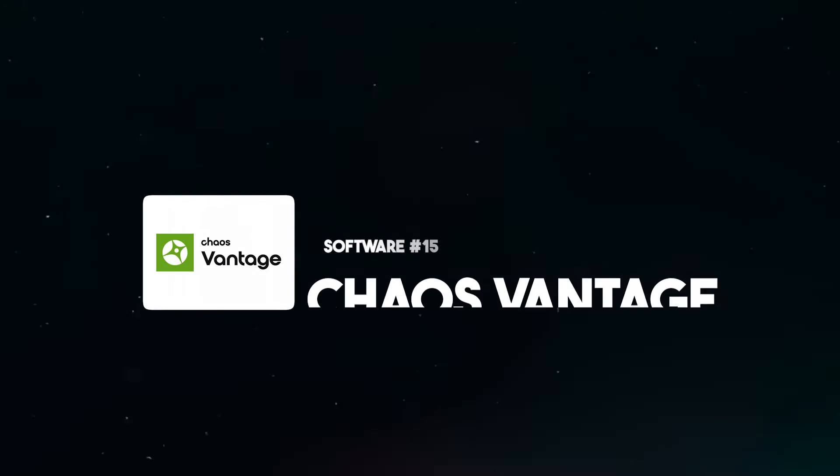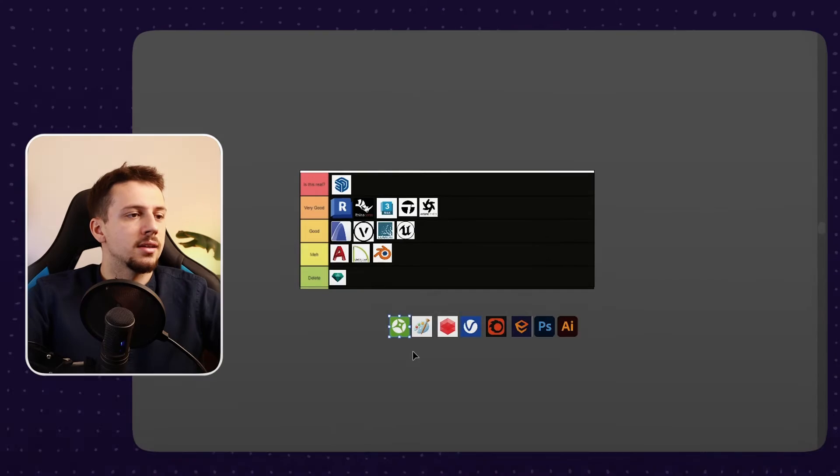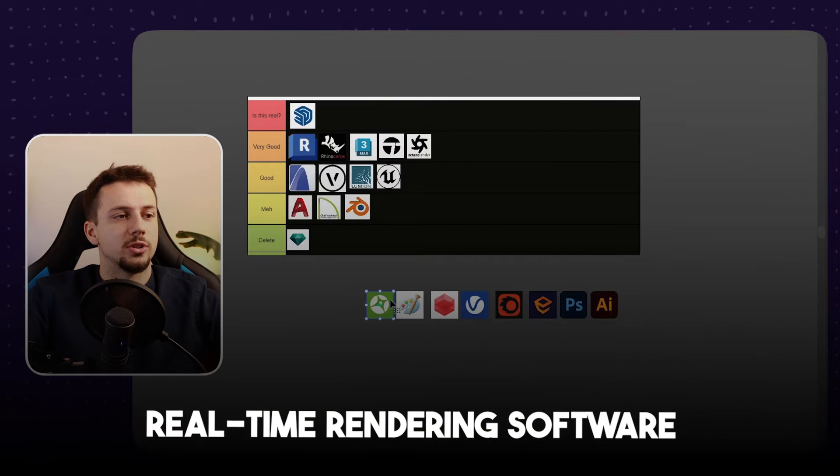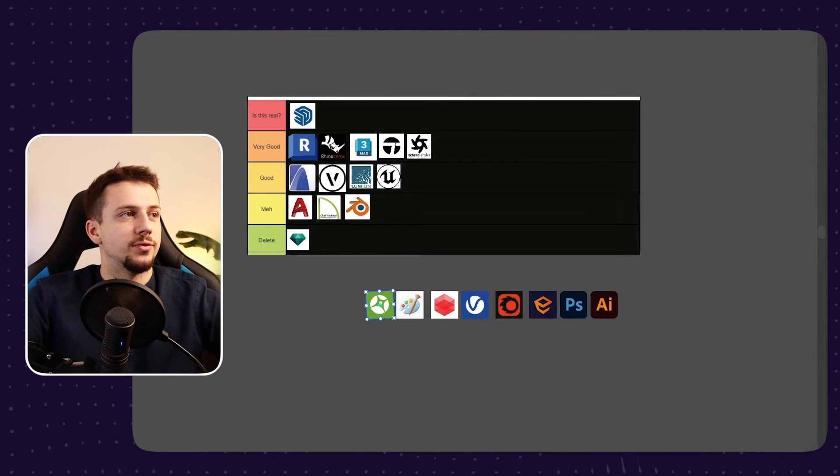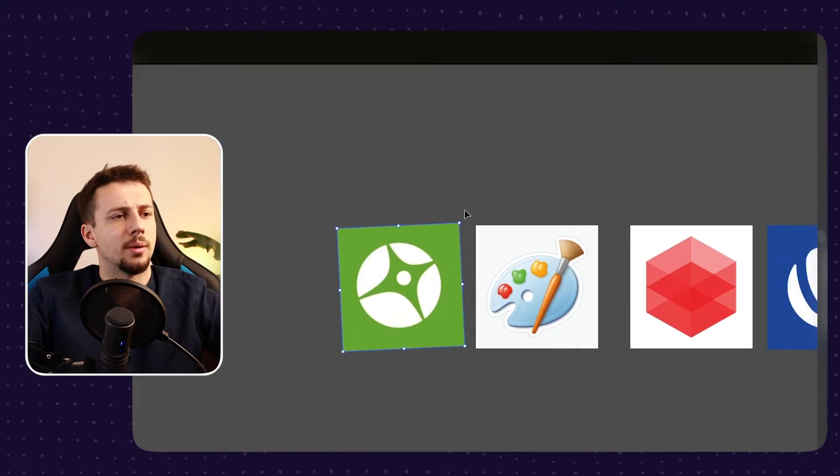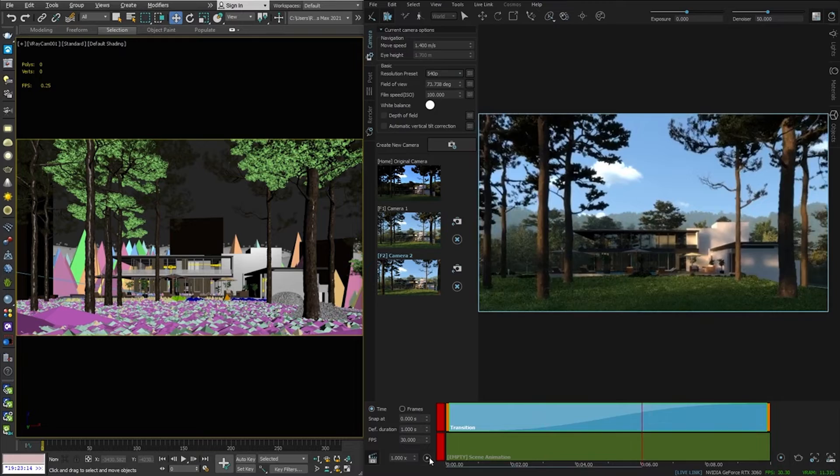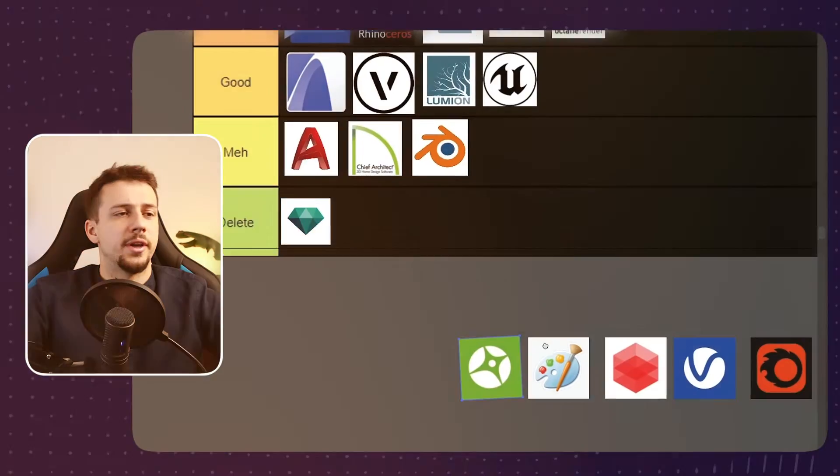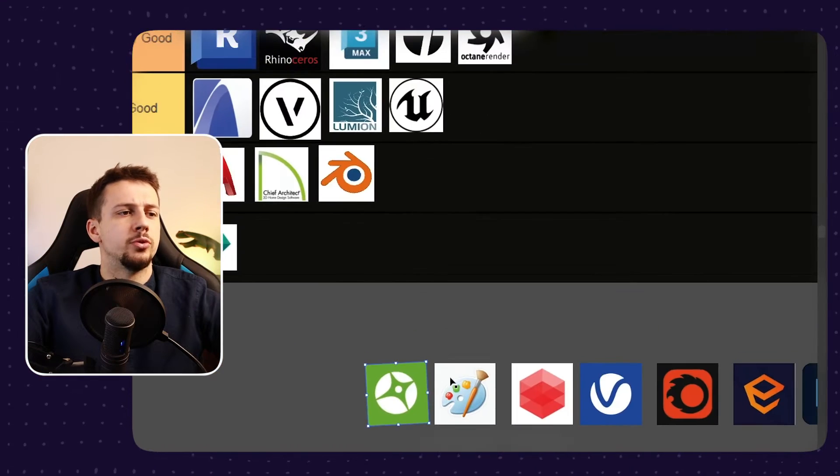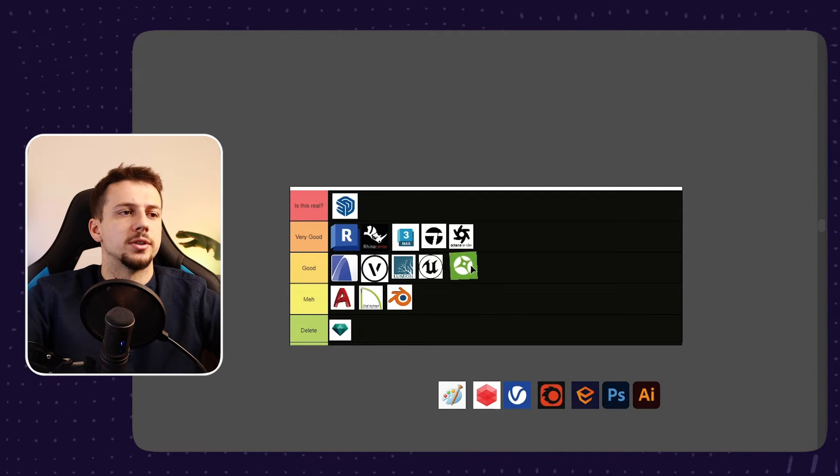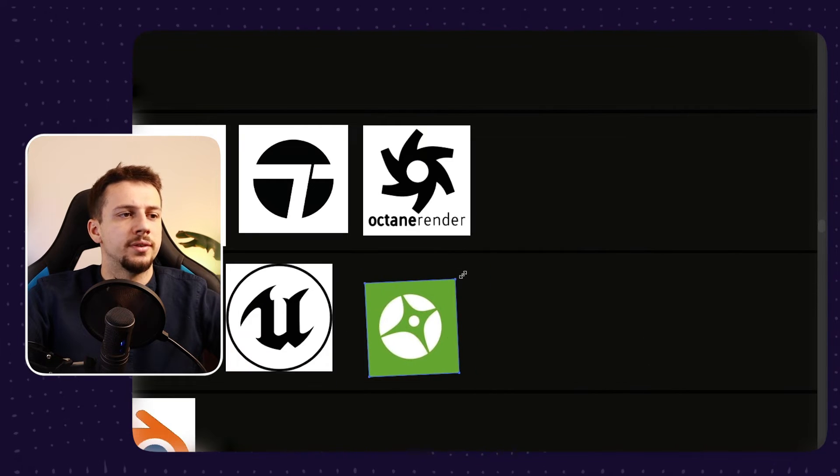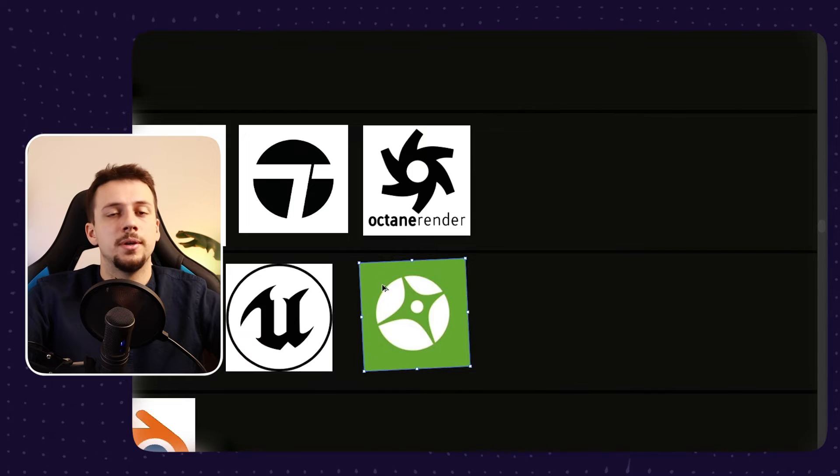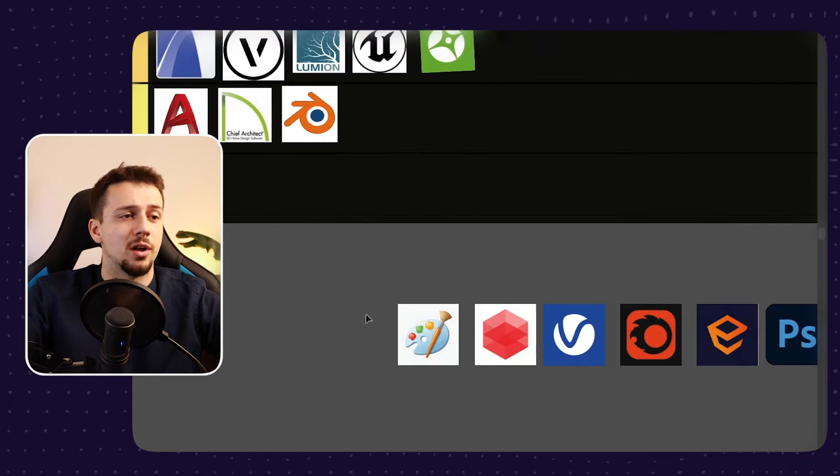Chaos Vantage. This software is relatively new and it is a real-time rendering software, which is always good, at least for me. It actually seems very promising and I'm planning to soon upload a video about the software where I go in-depth in the workflow and the quality that it provides. But as of now, it still has a lot to prove and to see how it holds itself amongst the other software. So I'm going to leave it at the good category, but maybe it moves up once I actually create some content around it.